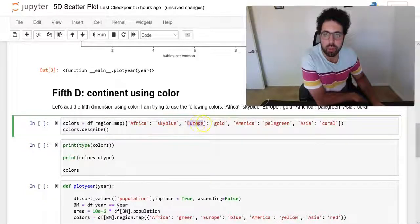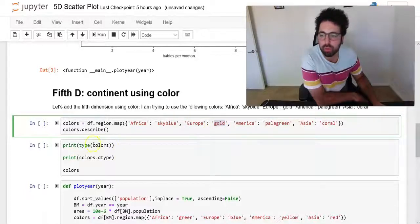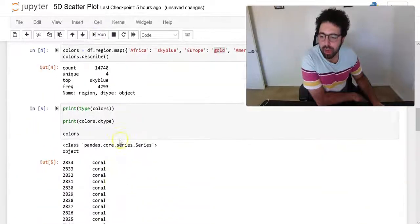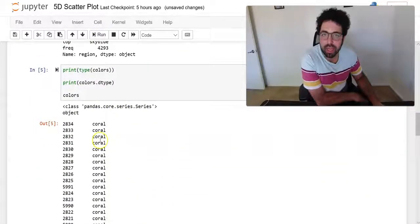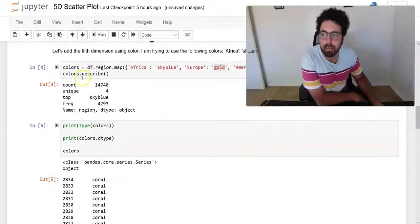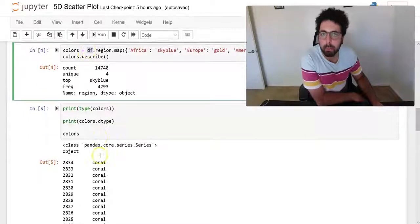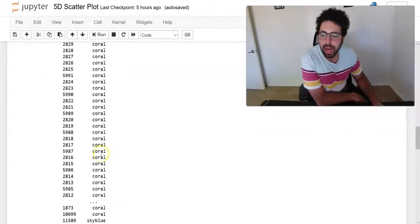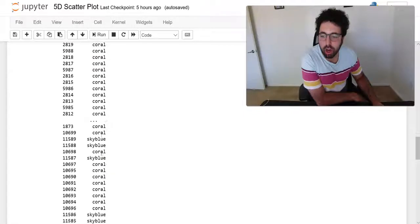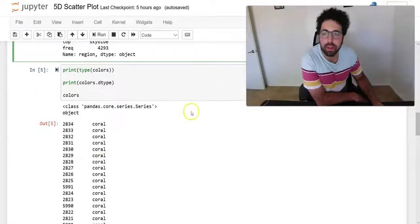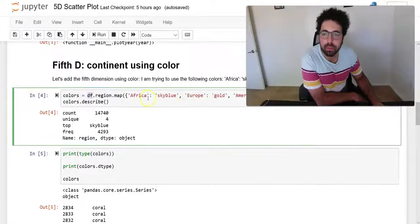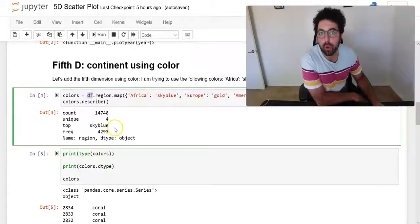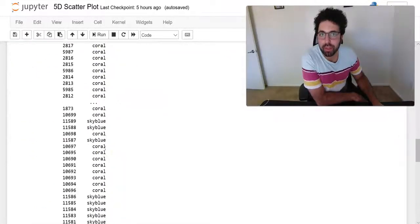Every time I see Africa in my data I want to have a sky blue. If I see Europe I want to have to see gold, and so on and so forth. Once I do this, now I have created a series where the indexes are the same as the index of the data frame, but it has the color based on the region of that row.